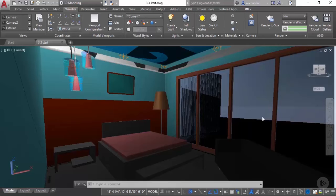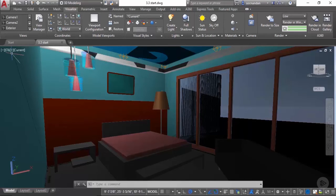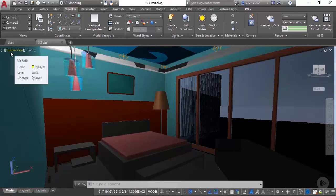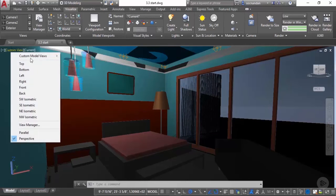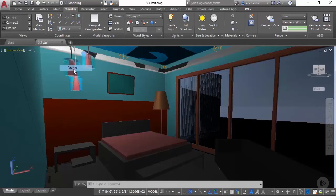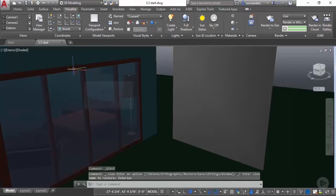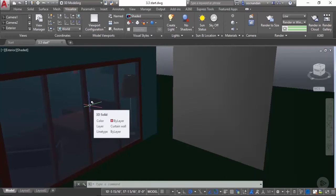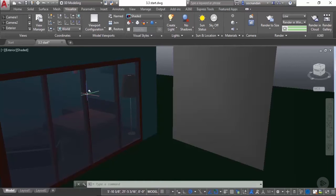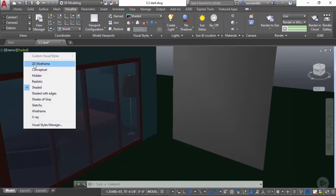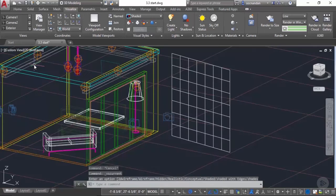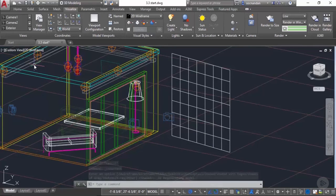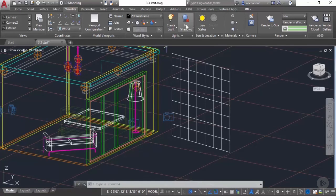Let's first start with the exterior view of our geometry. I'll change my view from this custom view to exterior. This is the view which we want to render, but before making any changes I will change the visual style from shaded to 2D wireframe.